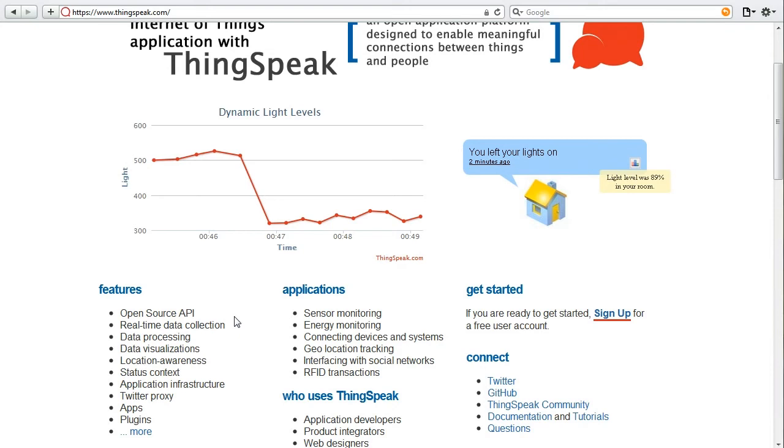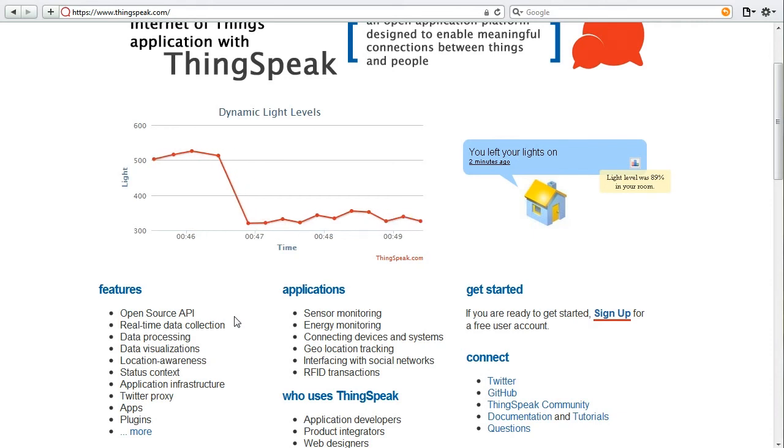You can provide status updates just like you left your lights on. It's an application infrastructure so you can build your applications. We have a number of apps and plug-ins that allow you to extend and use ThingSpeak for other ways that we intended it.